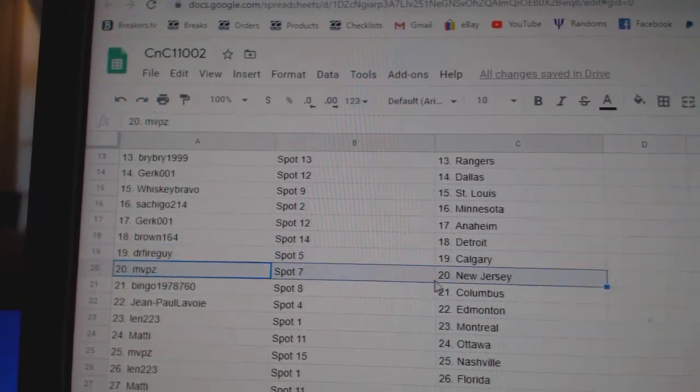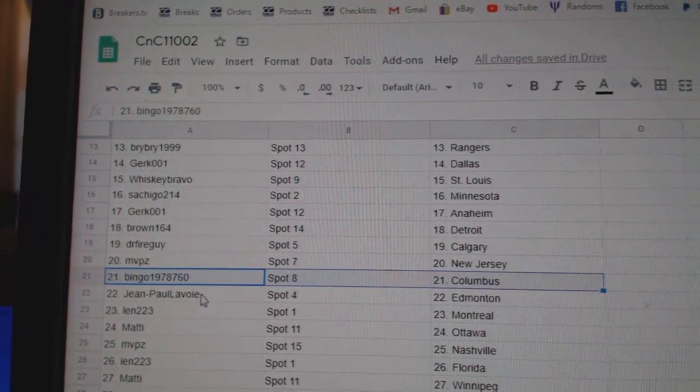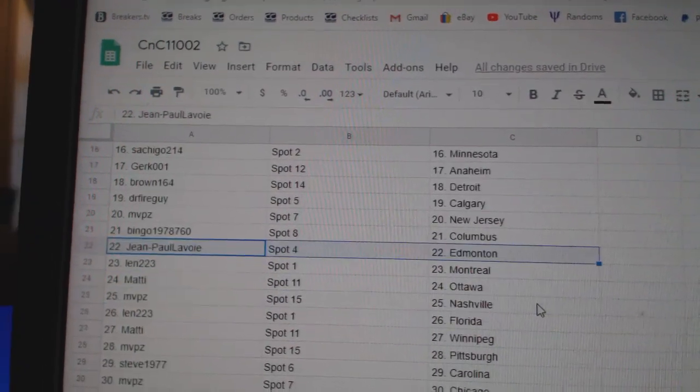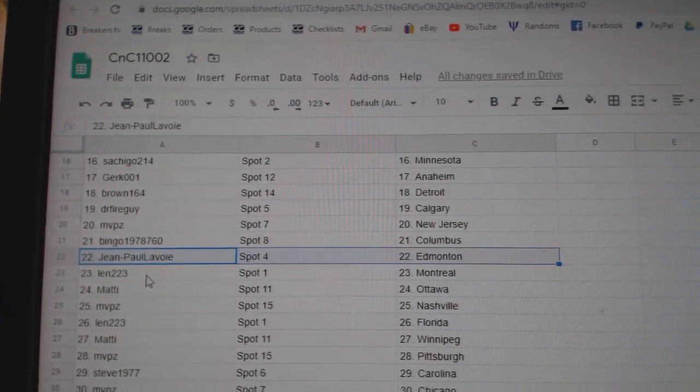Dr. Fire, Calgary. MVP's has New Jersey. Bingo's got Columbus. Jean-Paul, Ed Money, good luck.